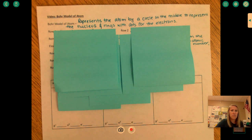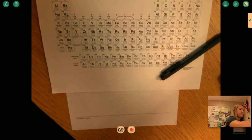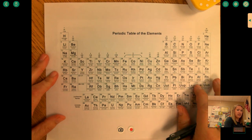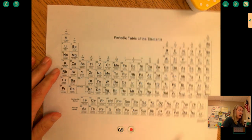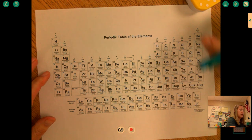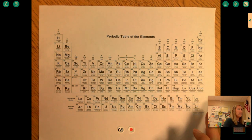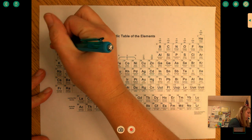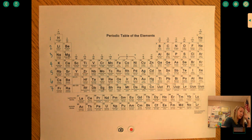The way that we make our Bohr model is based off of where the element is on the periodic table. On our periodic table we have groups, which are our columns, and then we have rows, which go across — and our rows are our periods. We need to know the period number for each element we're looking at to make our Bohr models. Periods go down: period 1, 2, 3, 4, 5, 6, and 7.